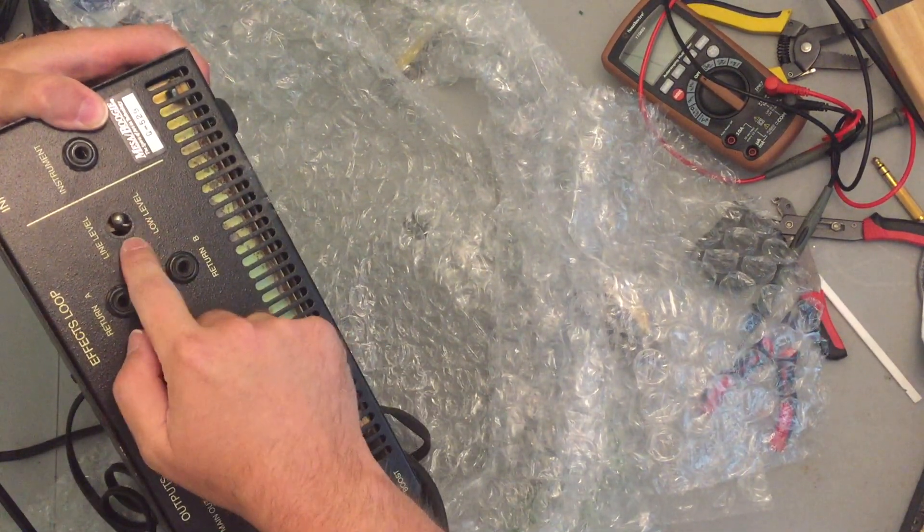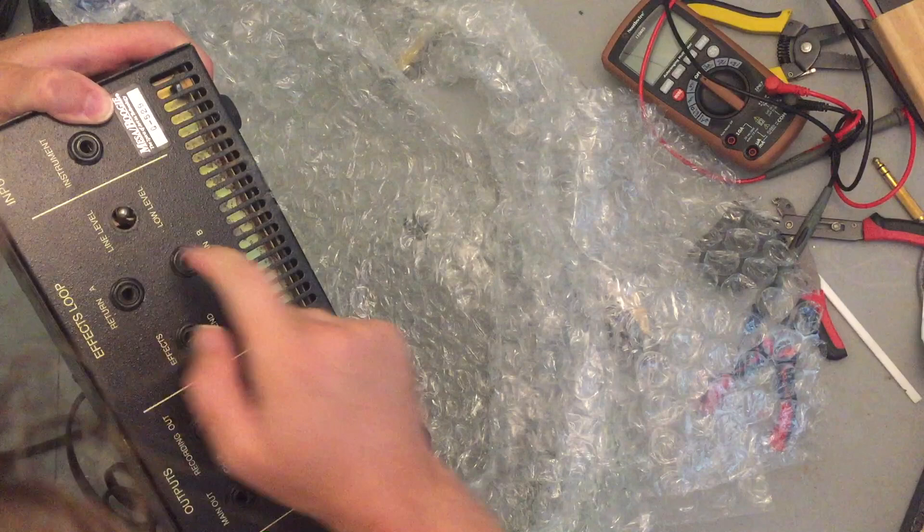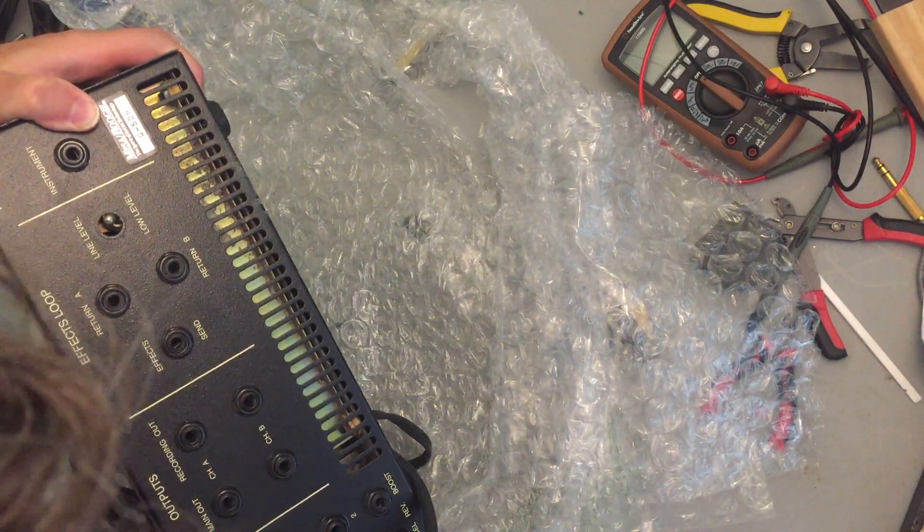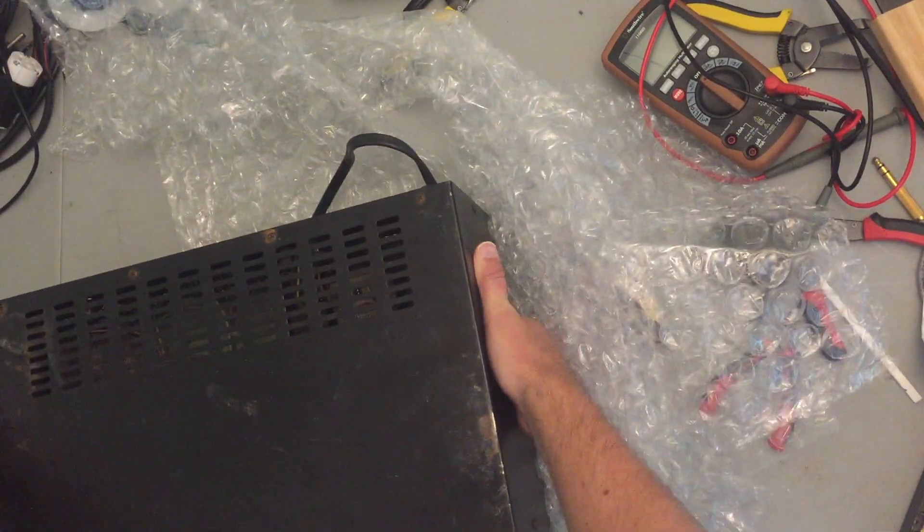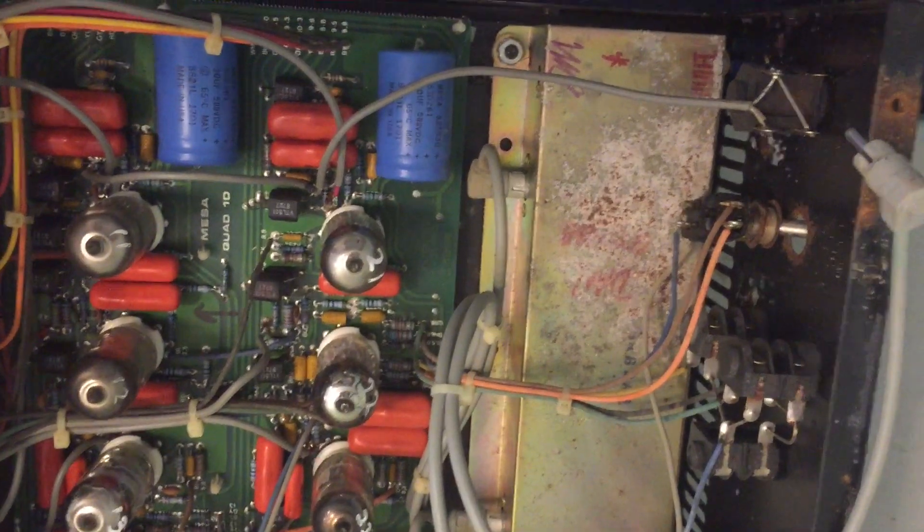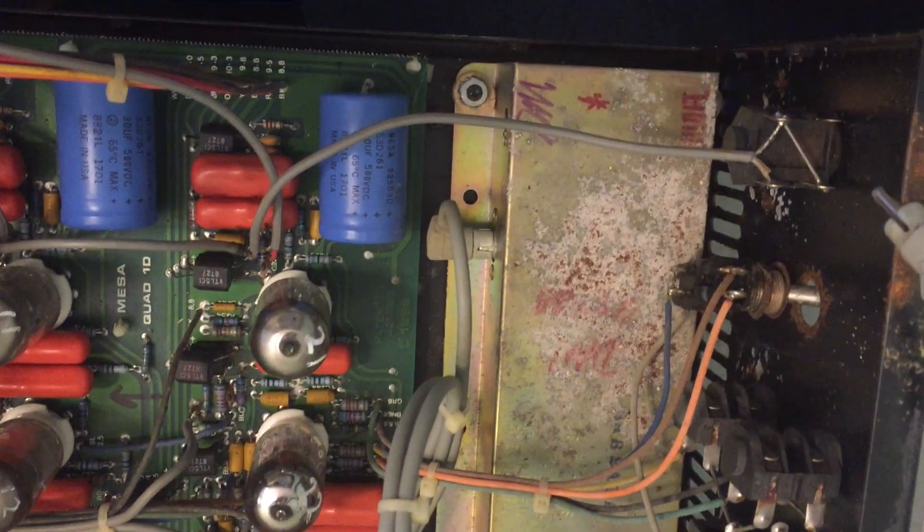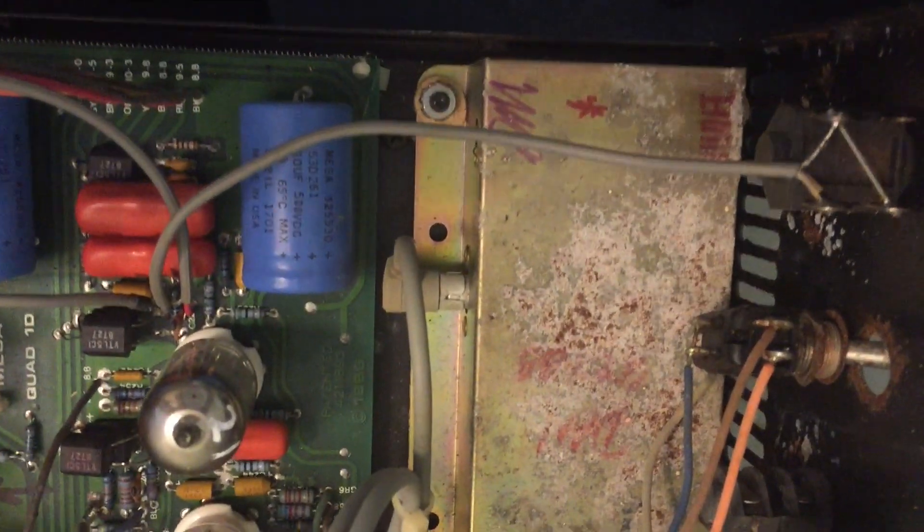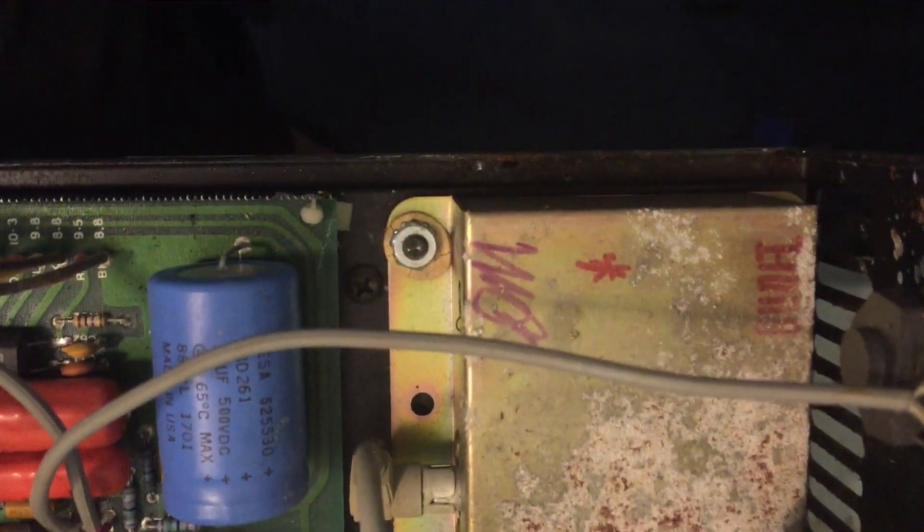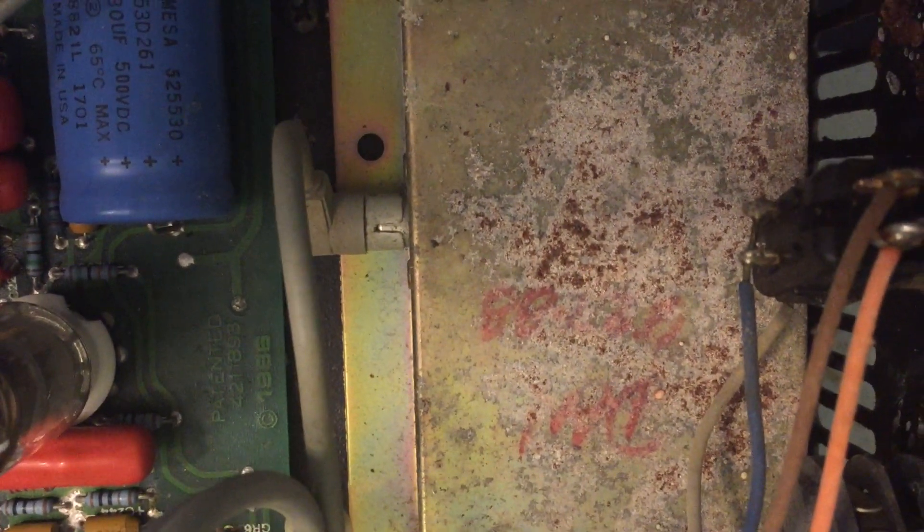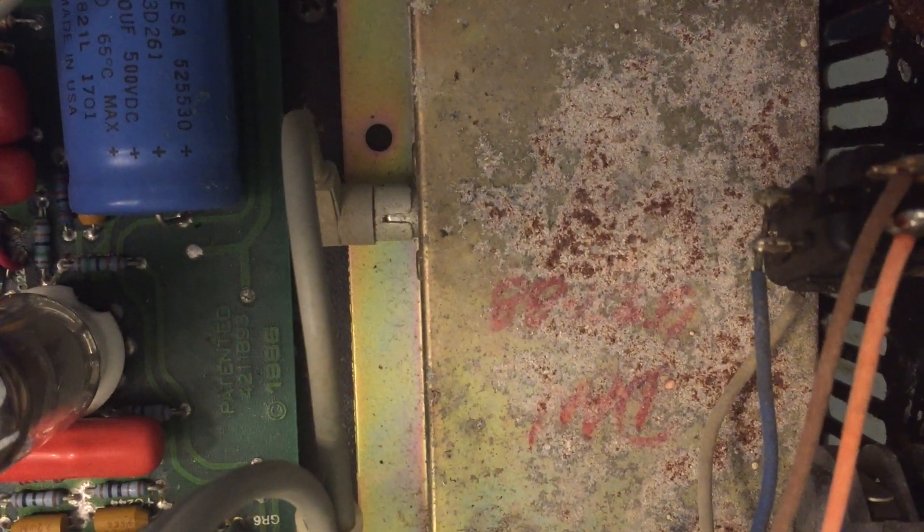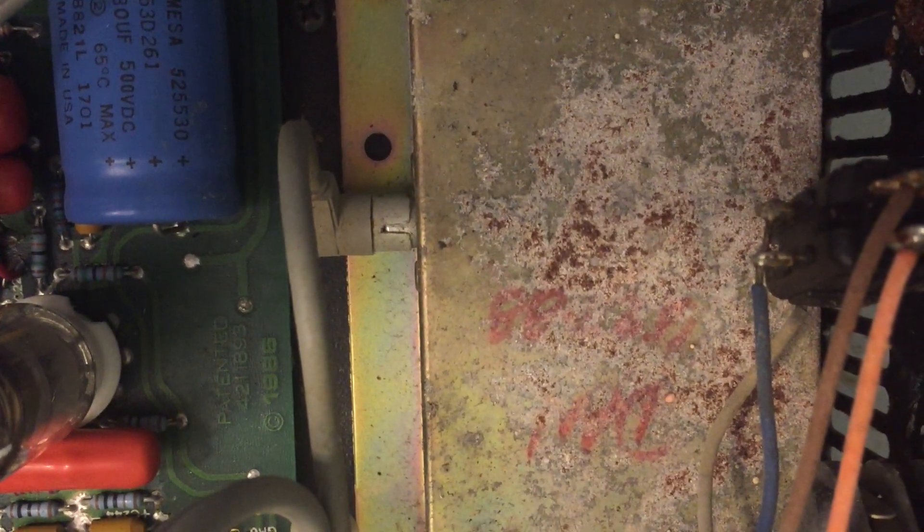Ooh, looks like somebody tried to do a repair or something or other over there. I wonder what that's all about. So on all their amps, they usually have whoever assembled them sign them and then date them. And that to me looks like the signature. Can't really make it out. Oh, I think I see 88 on there. So it looks to me like this thing came from 1988.